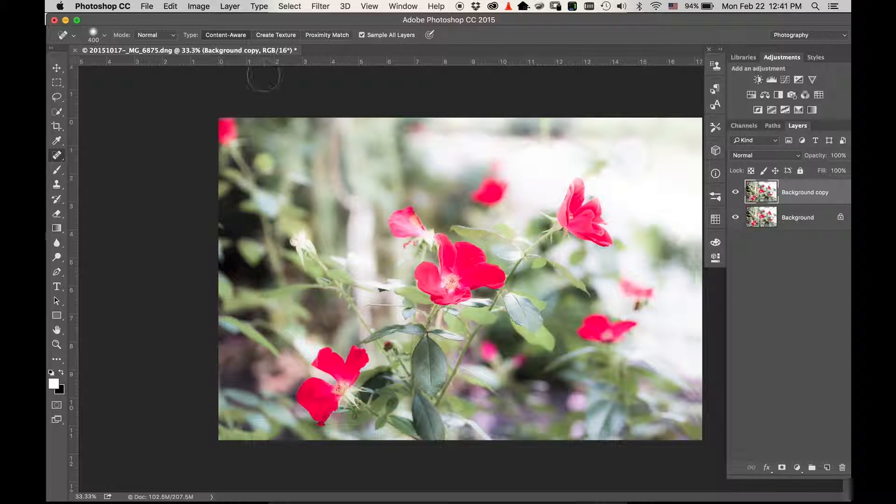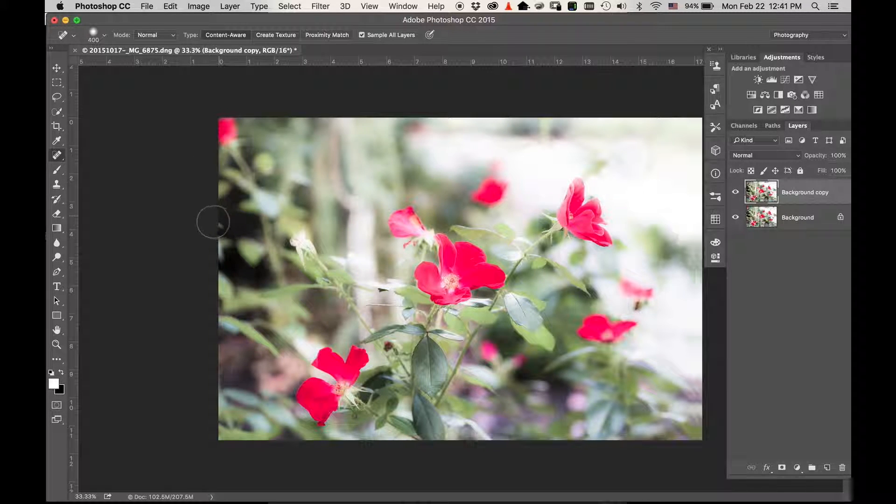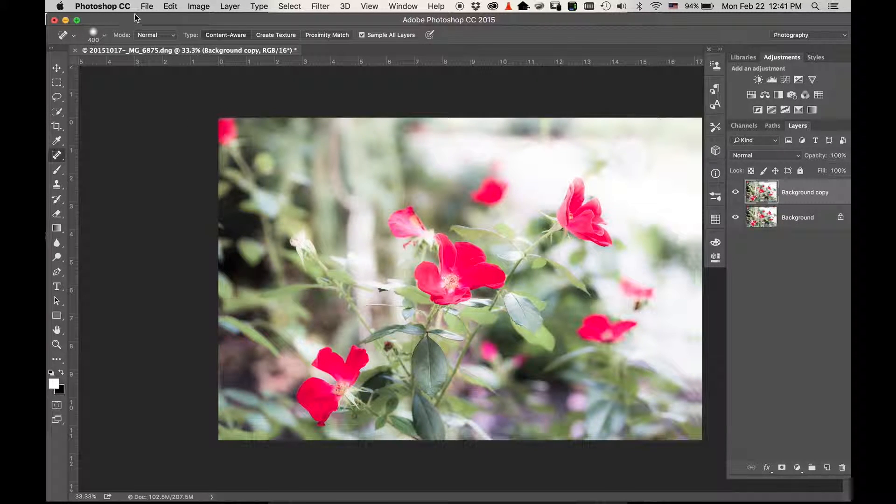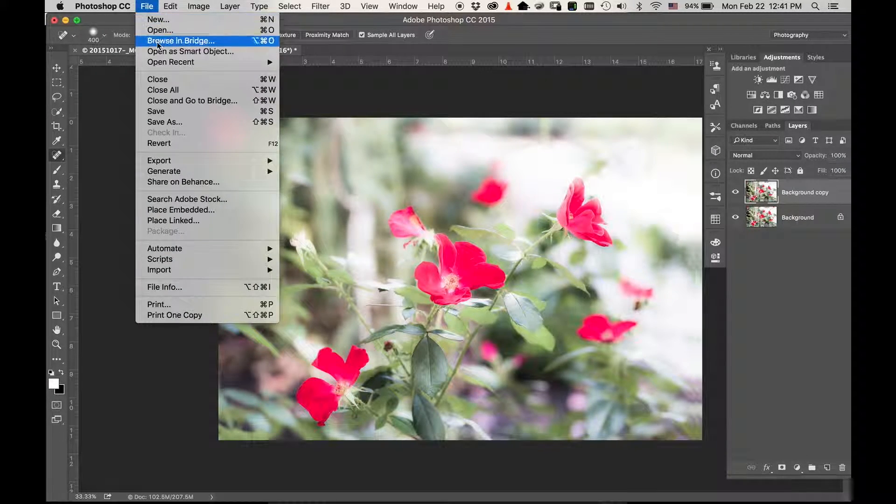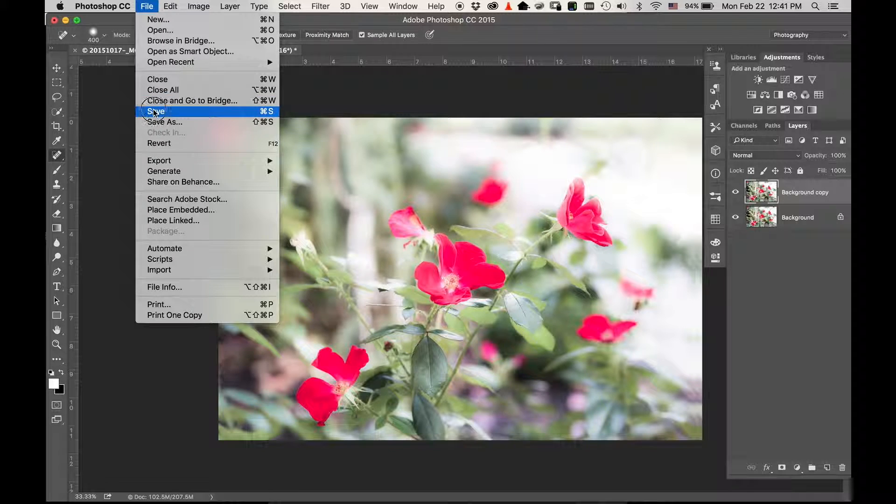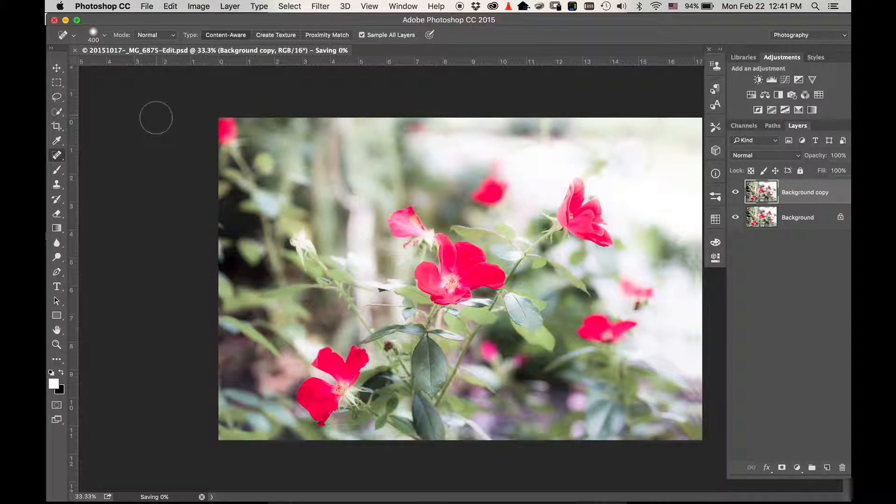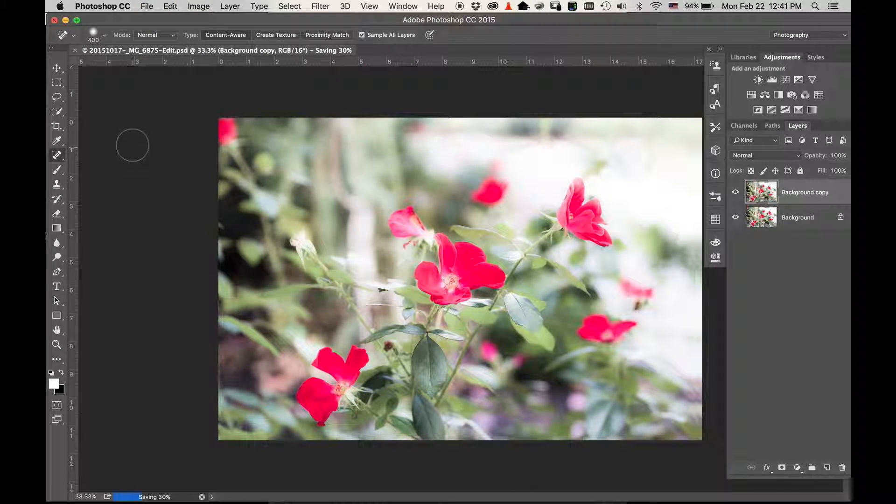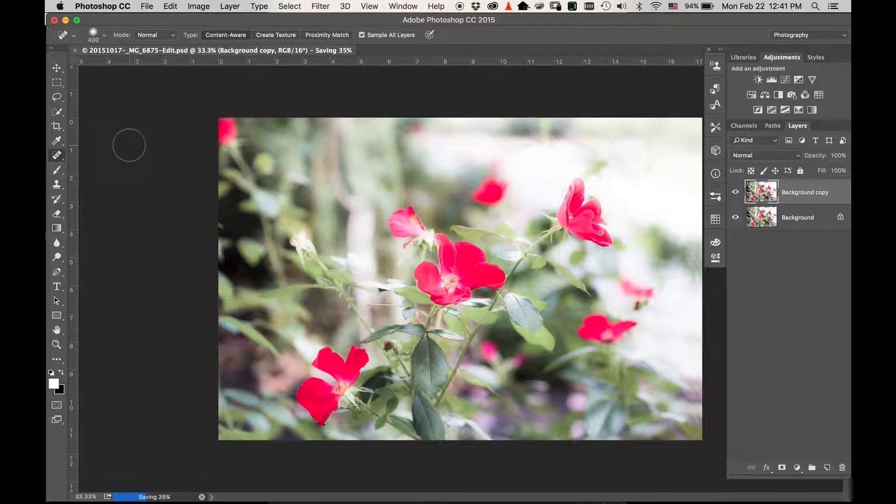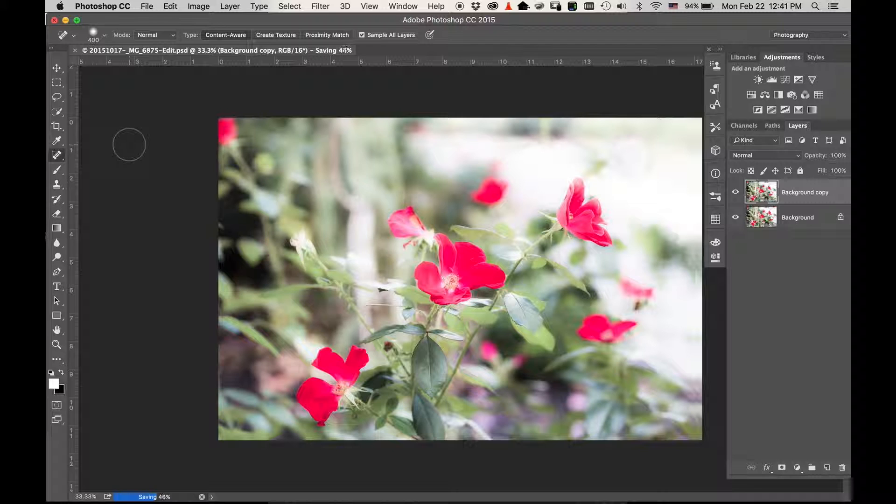Everything looks good. All you have to do is come to File, Save, or use Command+S. Photoshop will save the image - it'll save it in the same spot as your other image.